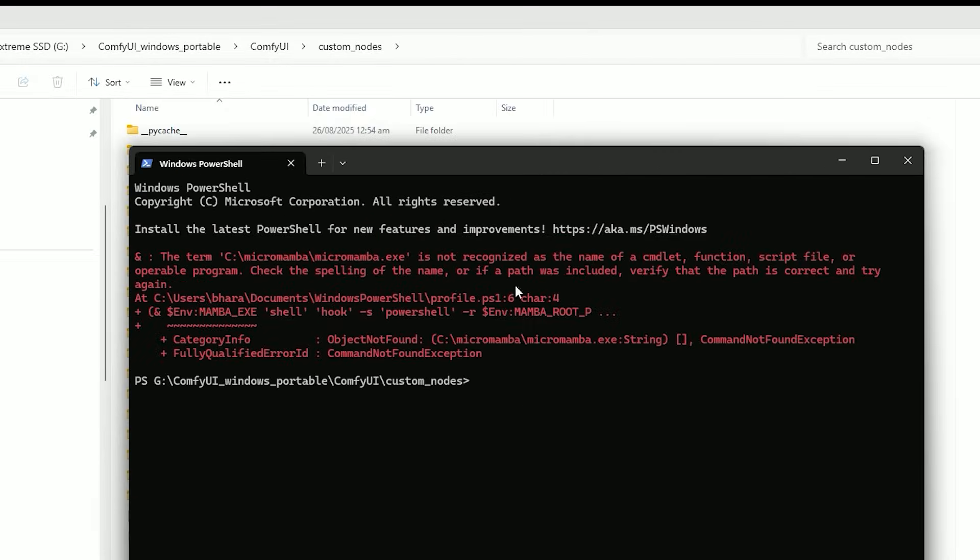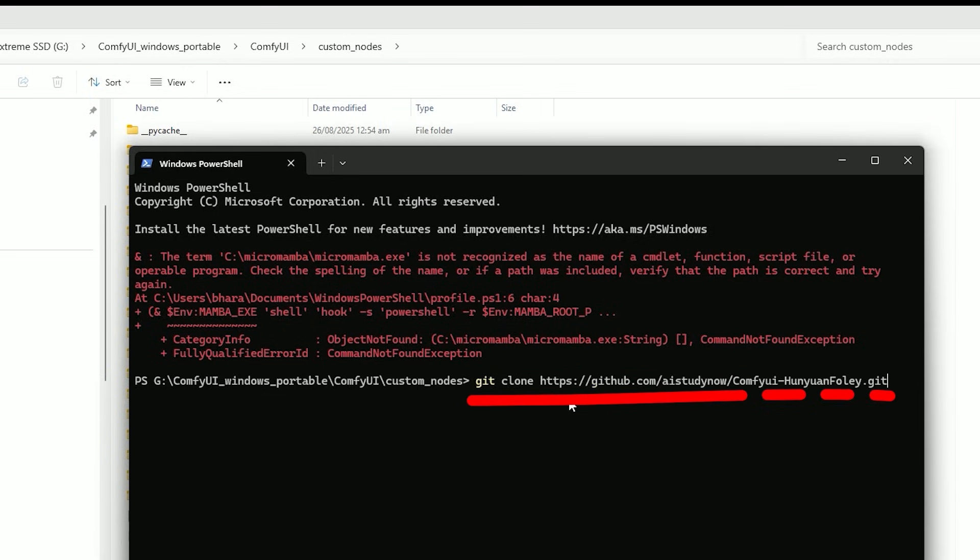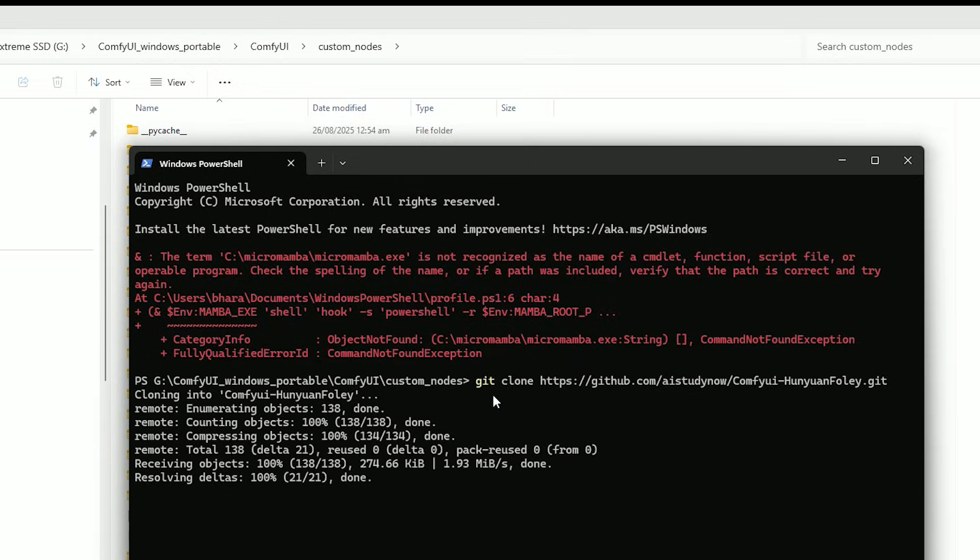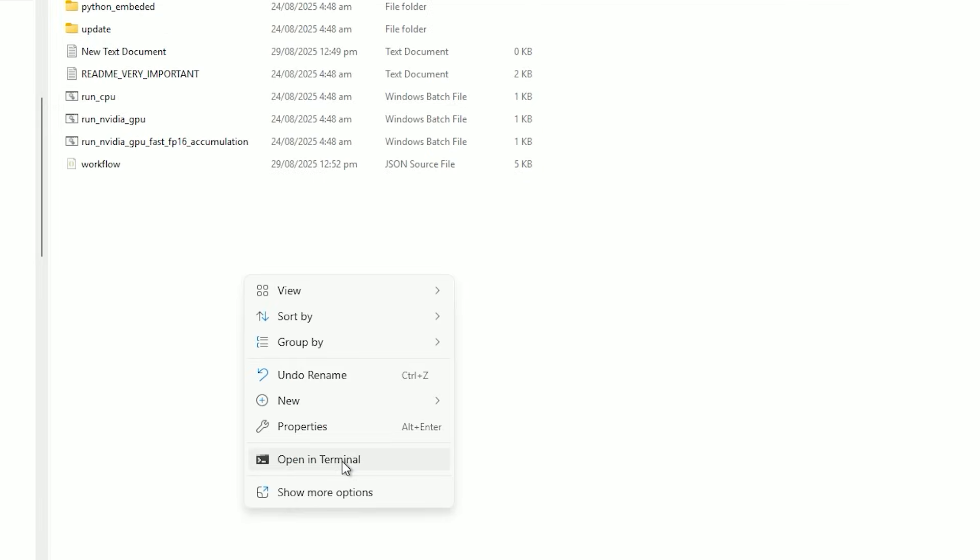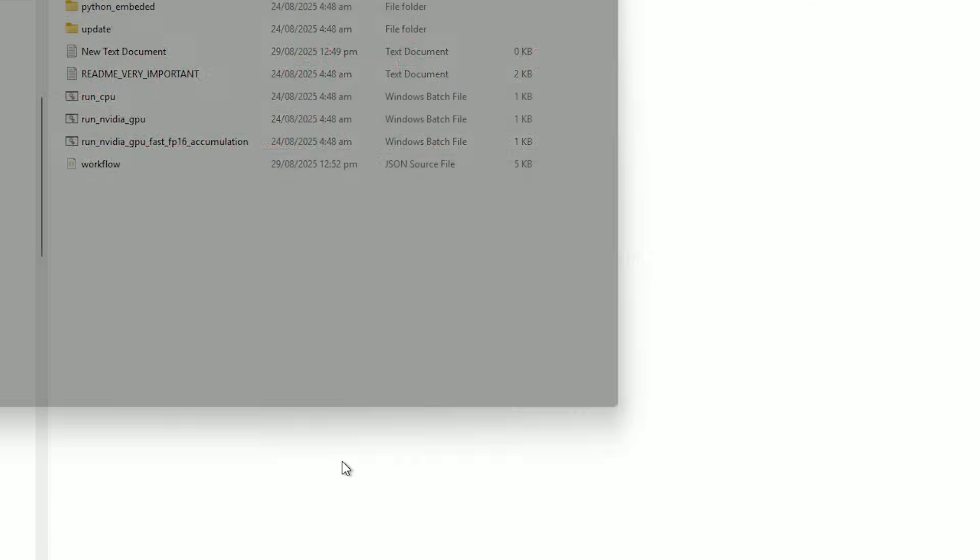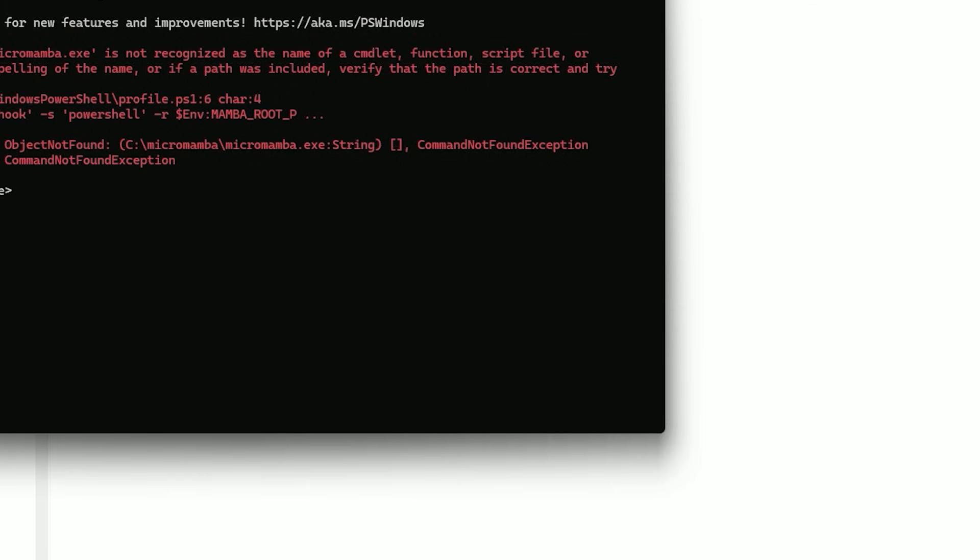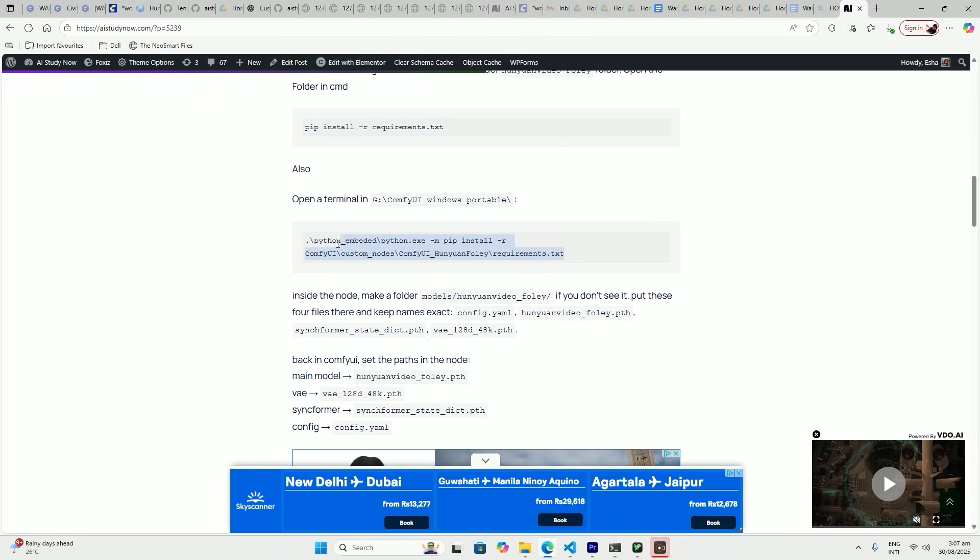Type git clone, paste the link, and press enter. After it downloads, open the Hunyuan Video Foley folder in custom nodes. Open that folder in the command prompt. Copy the link and paste it in.